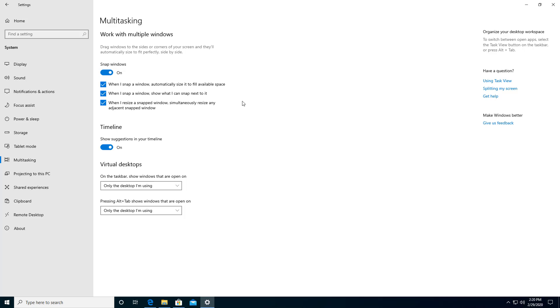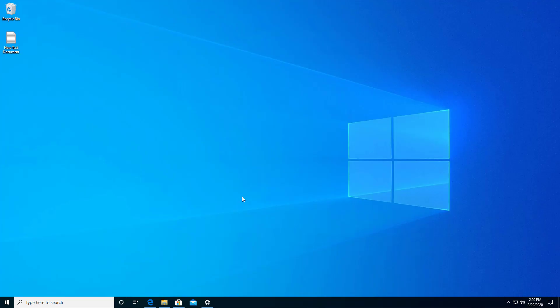When I snap a window, show what I can snap next to it. So if I have multiple different things open, it can choose which one I can snap next to it. And when I resize a snapped window, simultaneously resize any adjacent snapped window. Alright, so I've got those all turned on and let's see how it goes.